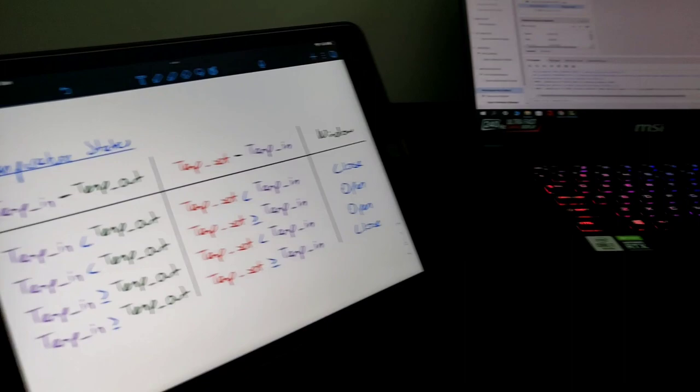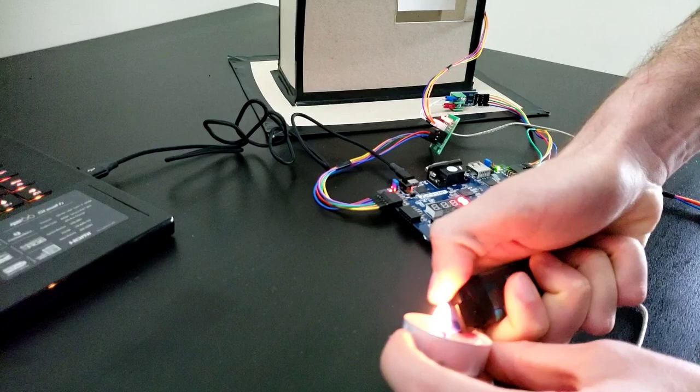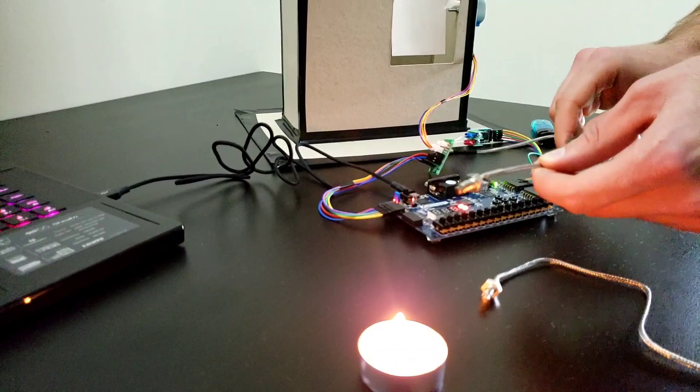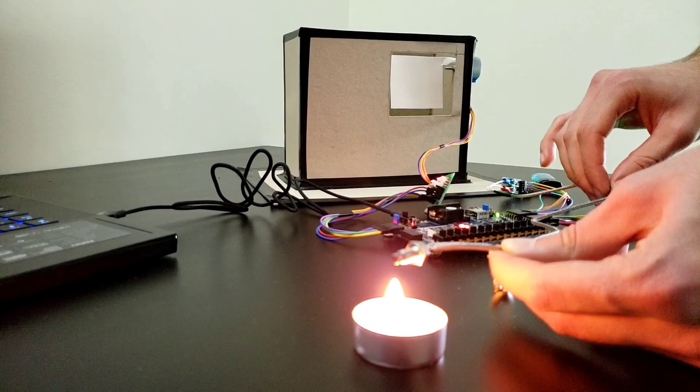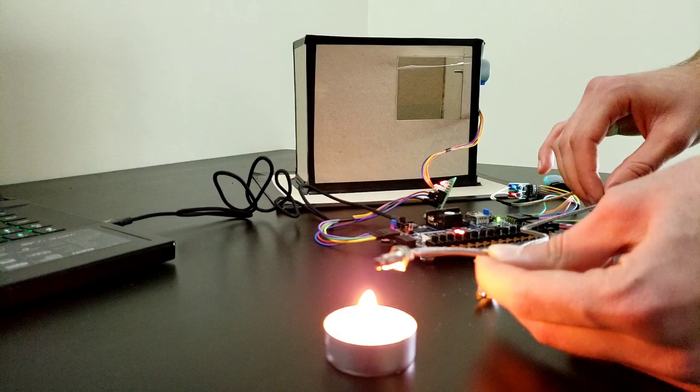If I like this and heat up the inside temperature and wait some seconds, it will be turned on as you can see.